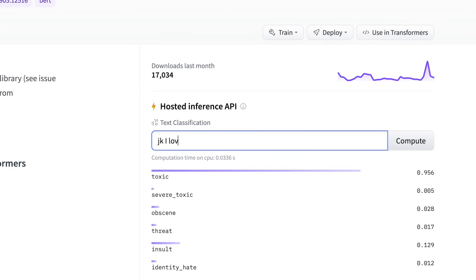So those are our four intermediate level projects: automatic number plate detection, text generation using transformers, exercise correction using MediaPipe and keypoint detection, and comment toxicity classification. This brings us to our advanced, or Dude level, projects.